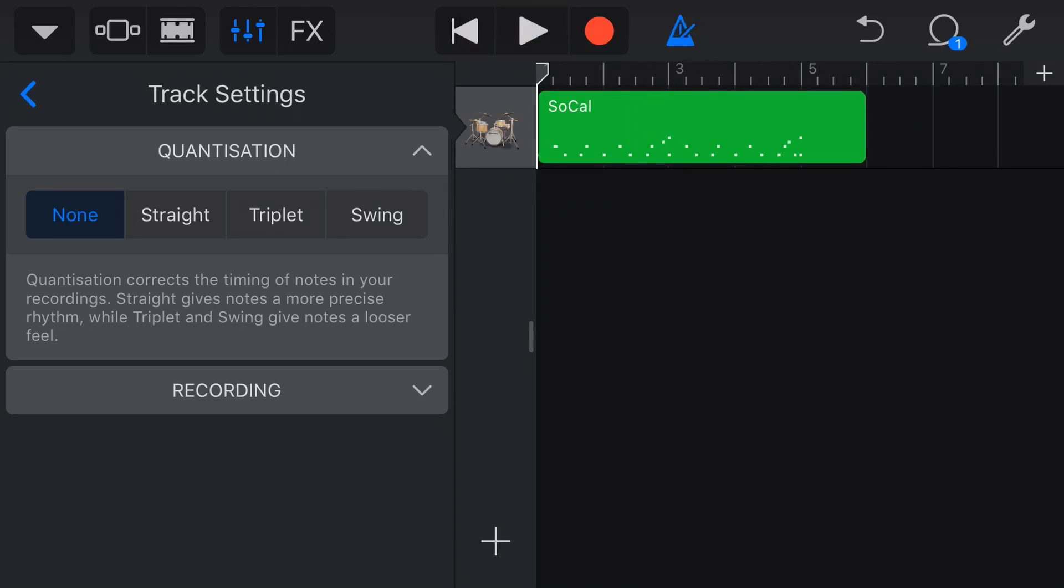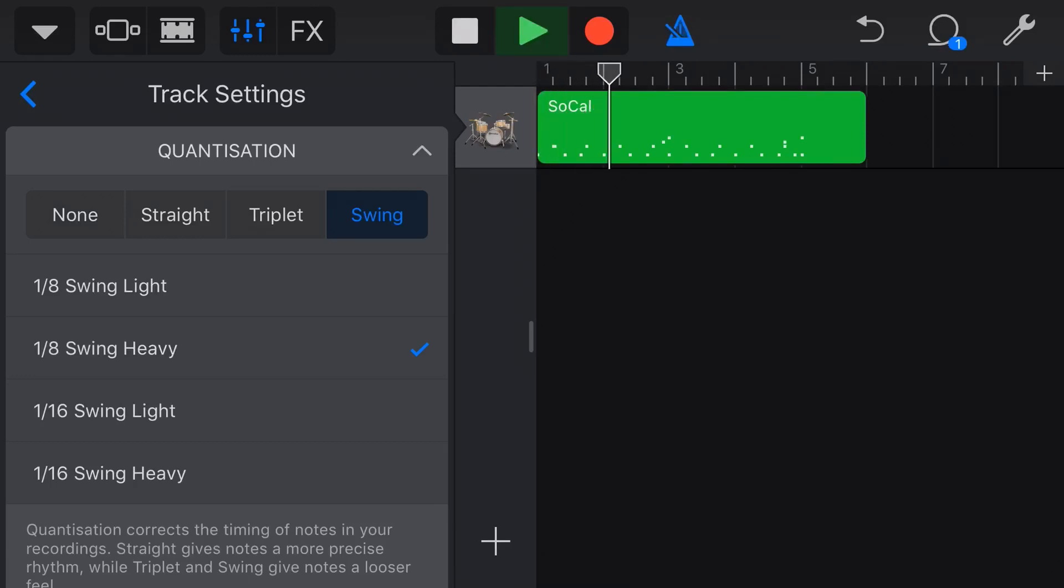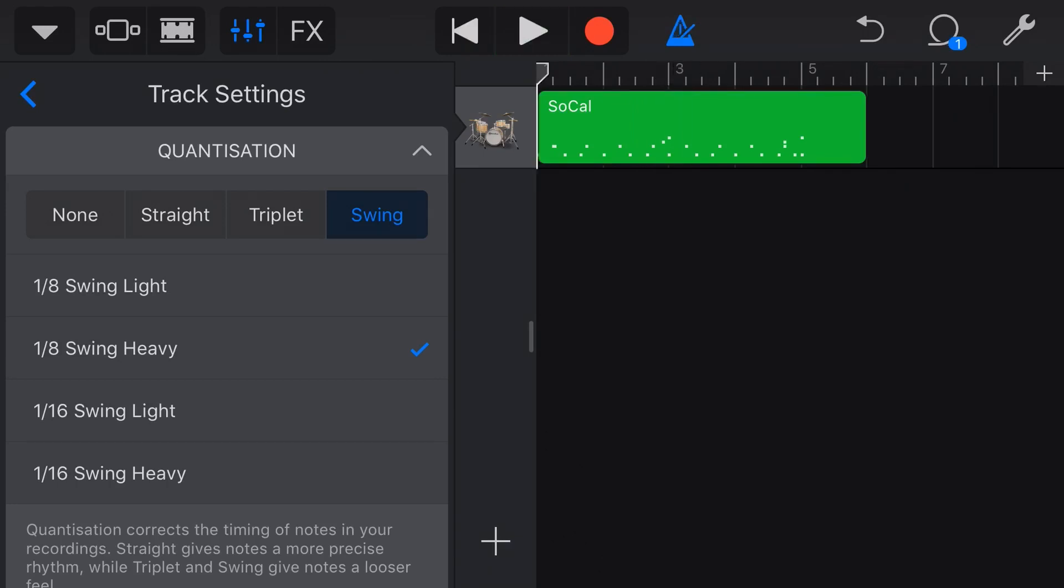But you'll also notice that we have triplet and swing quantization. So let's tap on Swing. Now if we knew that we were swinging this on the 8th note or the 16th note, we can actually tap on these. So let's go 1/8th heavy swing and hit play. So that's sounding pretty good. If we wanted to make it a bit lighter and to not sort of line it up on the 8th note or the 16th note, let's try this one and hit play.